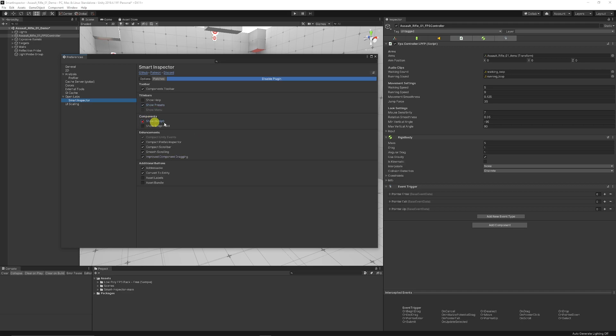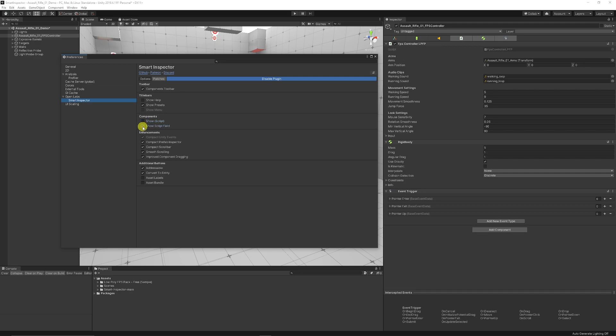You can show in brackets whether it's a script or not - sometimes you don't really need that if you're used to Unity. You can add the script field or hide it if you don't need it.